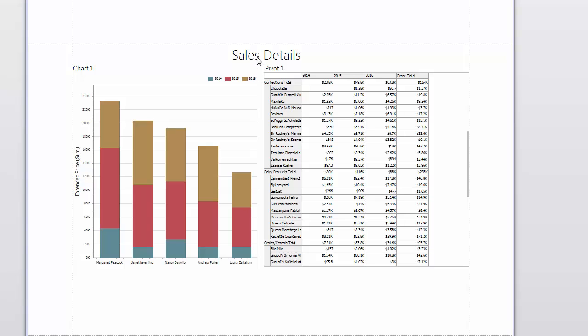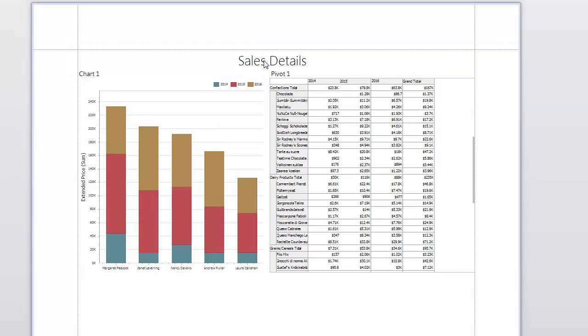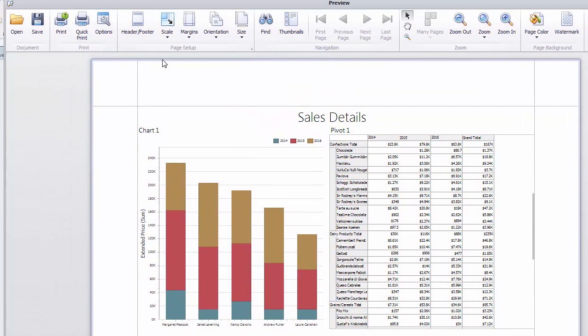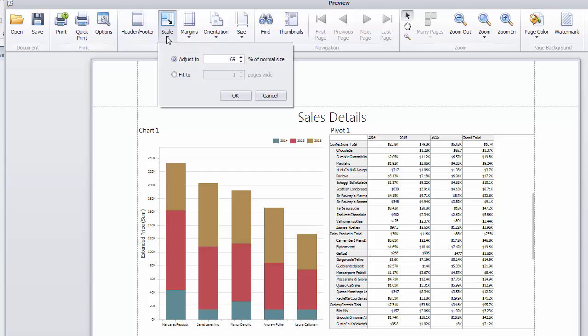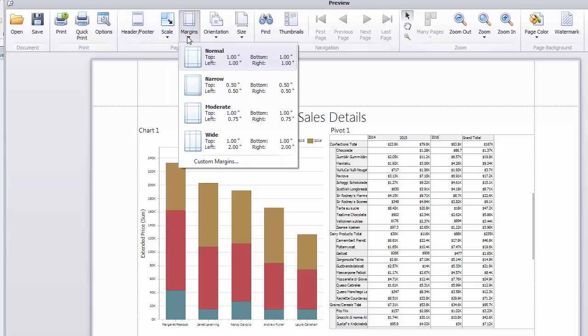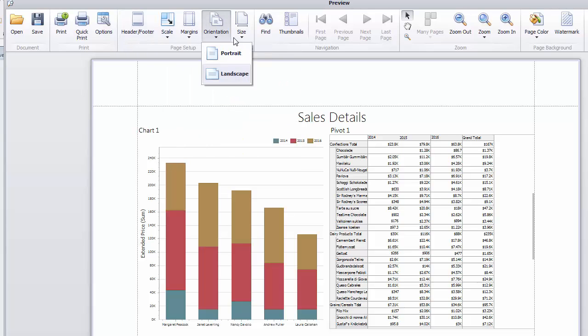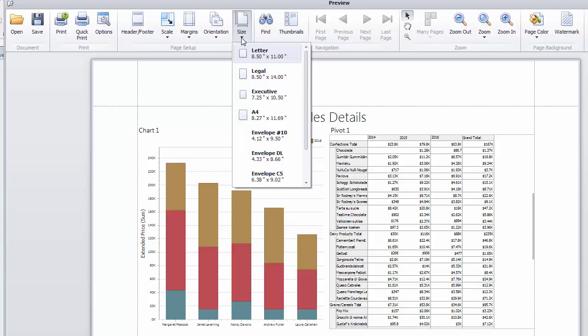The Print Preview also allows you to change various printing settings. You can specify settings related to the header and footer, set the scale, along with the document's margins and orientation and paper size.